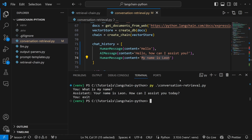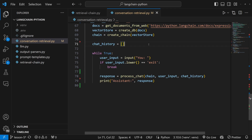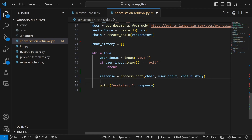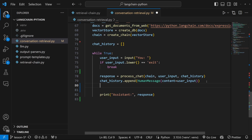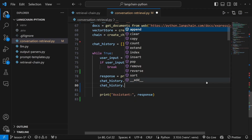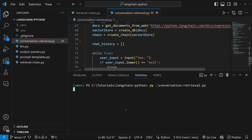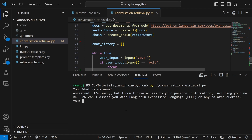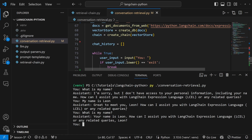Let's exit out of this and dynamically populate this chat history. Let's remove the sample messages so that we start off with a blank chat history. Then just below the response, let's type chat_history.append() with a HumanMessage with the content of user_input. Then let's also add the assistant response by appending an AIMessage with the content value of response. This will now dynamically build up the chat history list. Let's test this — let's say 'what is my name?' — it does not know yet. Let's say 'my name is Leon', and now let's ask 'what is my name?' — and this time it was able to recall my name.